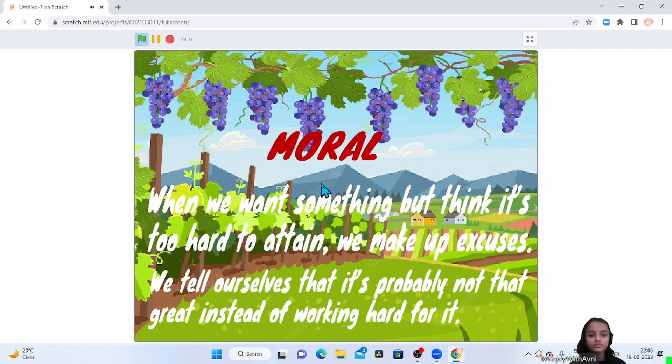Moral: When we want something but think it's too hard to attain, we make up excuses. We tell ourselves that it's probably not that great instead of working hard for it.